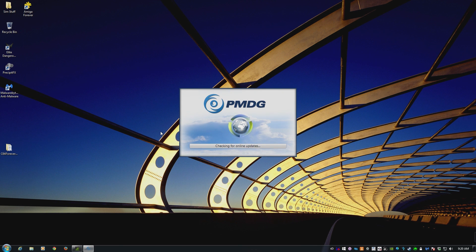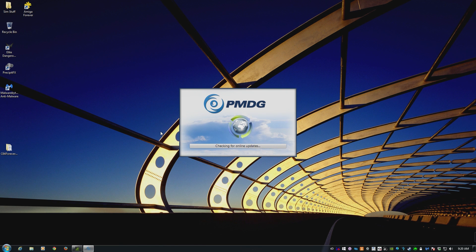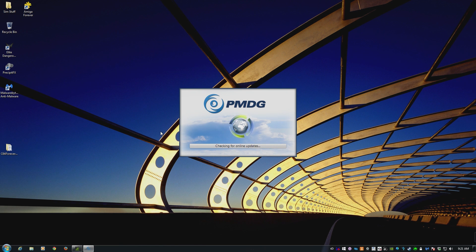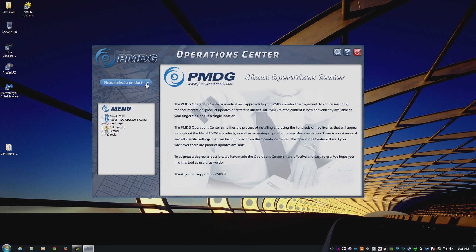Now the Operations Center does quite a lot of stuff. This is why it's kind of important. It handles updates, not only for the Operations Center itself, but it will also handle updates for the aircraft. So you can see right now, it was doing a big update thing. Also, it gives you access to options for the aircraft, as well as documentation.